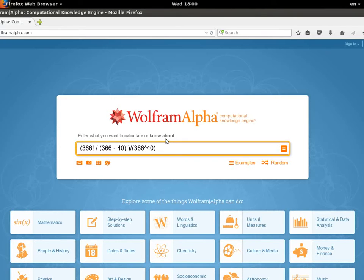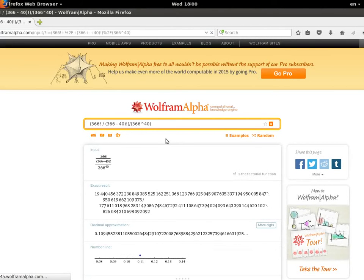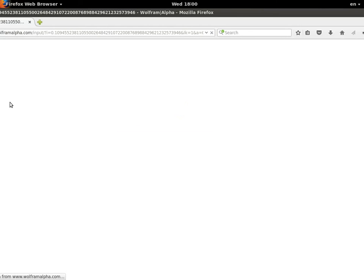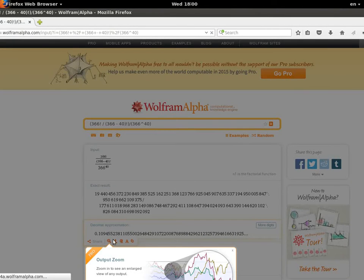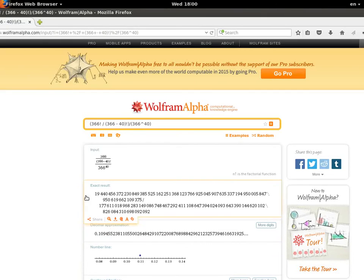Let's see the value — it takes a few seconds to compute. The decimal approximation is about 10%. So if you have 40 people, there is only about a 10% chance that no one shares the same birthday, meaning it's very likely that at least two people do share a birthday.